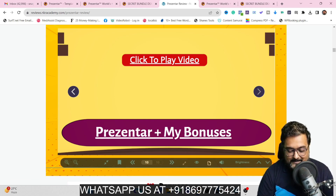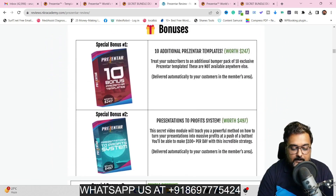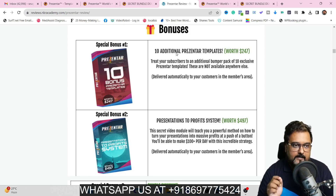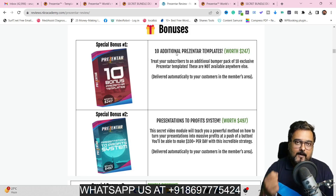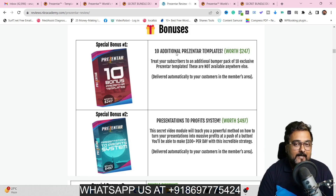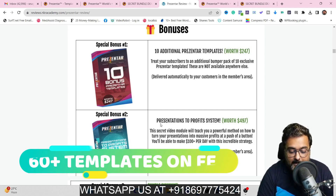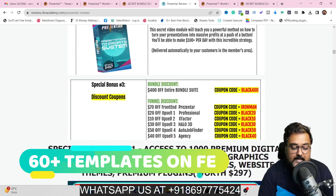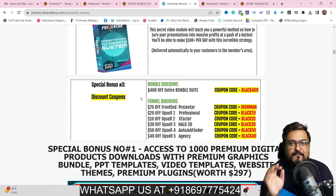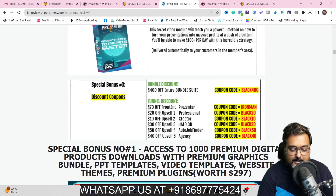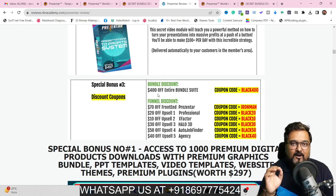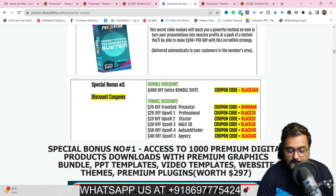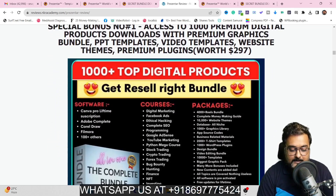That's quite amazing. If you scroll further down, you'll get my bonuses. I'm going to give you 10 additional templates on the front end, a 'Presentation to Profit' system showing how to book profits with presentations, and a ton of coupons — up to $400 in coupons on my bonus page. I'll cover pricing later, but I just wanted to show you the bonuses I have.